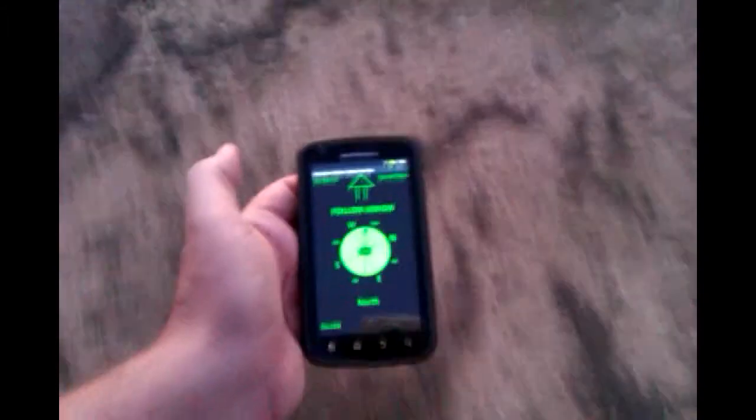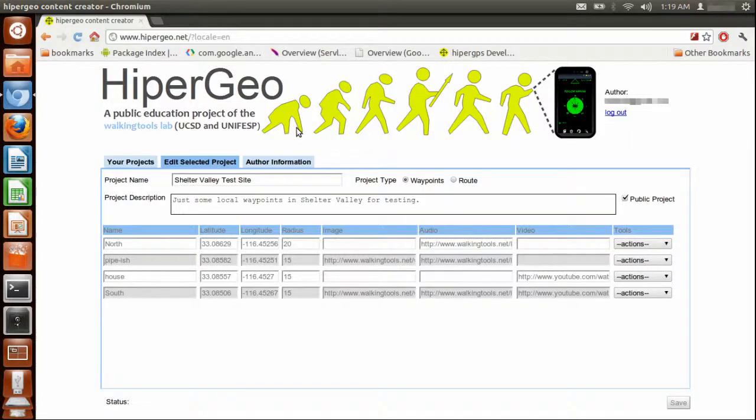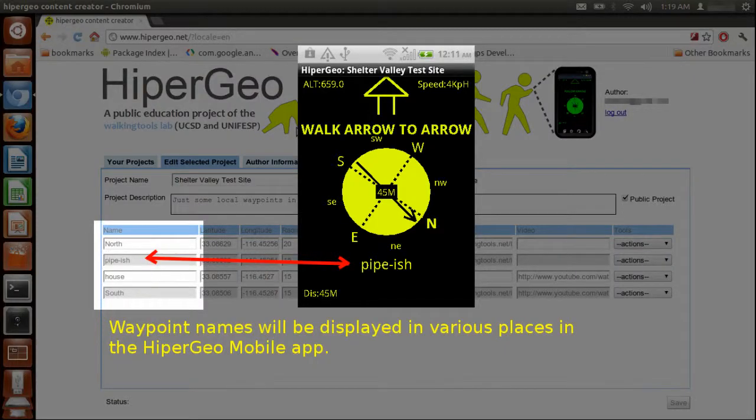That platform allows students to, with relative ease, assemble various kinds of media — images, audio, and video — with the help of a web application, and to associate these media with latitude and longitude coordinates.